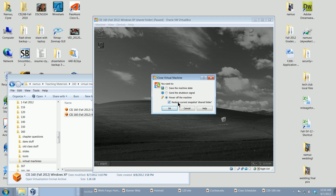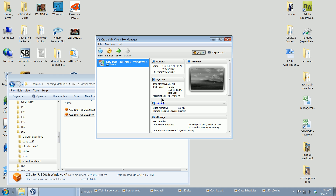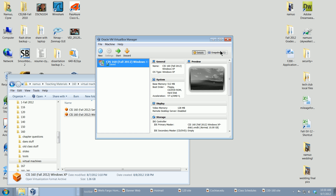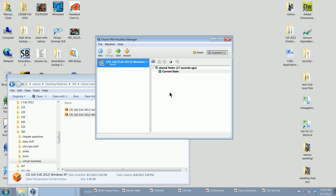Close down the VM and restore the current snapshot to 'Shared Folder'. You can see in our list of virtual machines that we've got the Shared Folder snapshot listed in the upper right corner. There you have it — creating shared folders and sharing files between your host machine and your virtual machine.